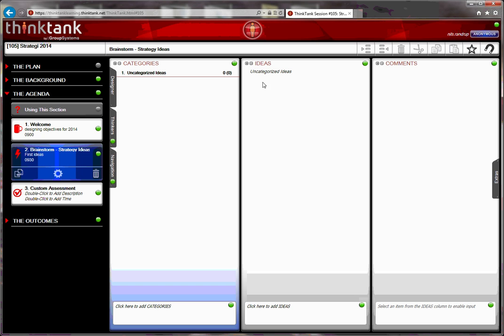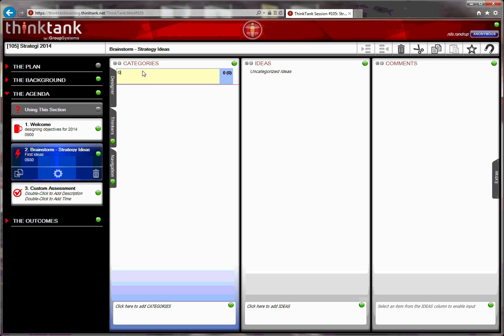In the brainstorm, there are three categories, as you know. So here I can tailor make it to my needs. In this situation, I want general ideas first. What I do here is double click on the text, and then I can change it.